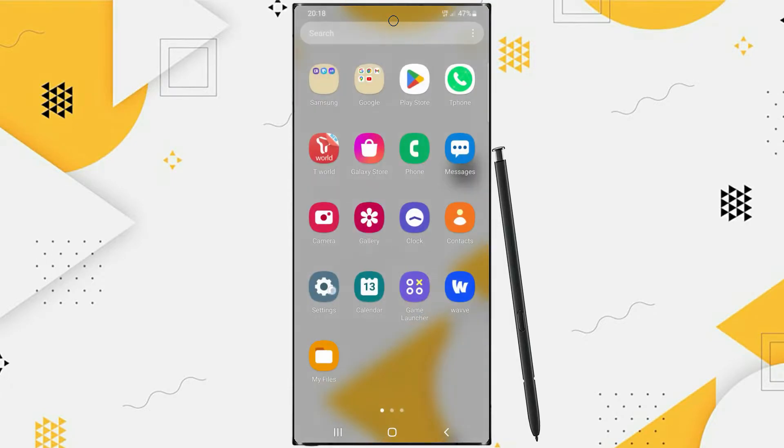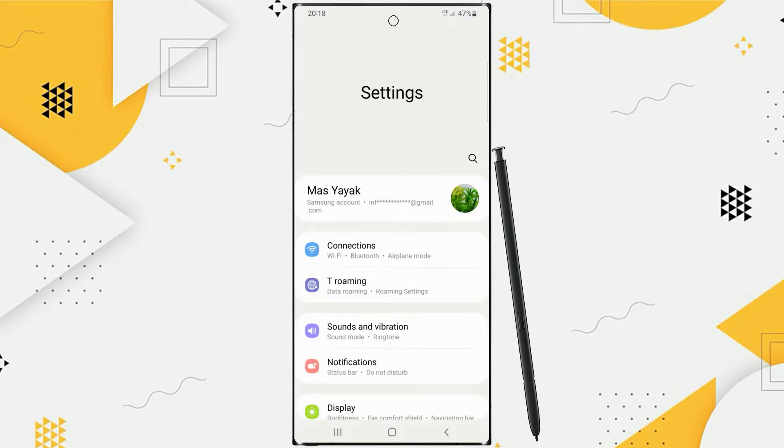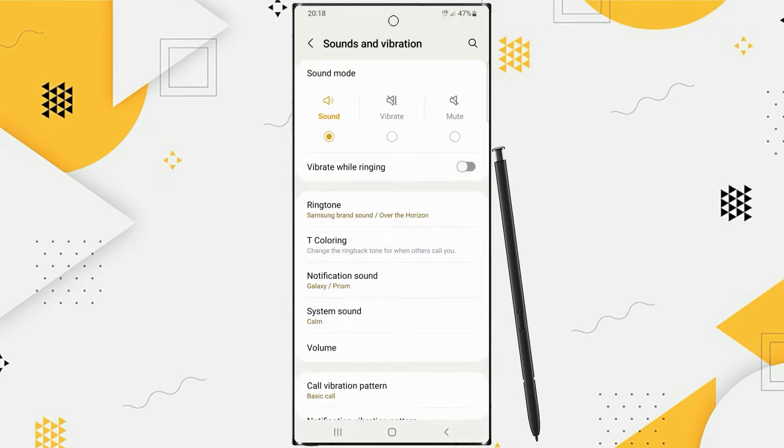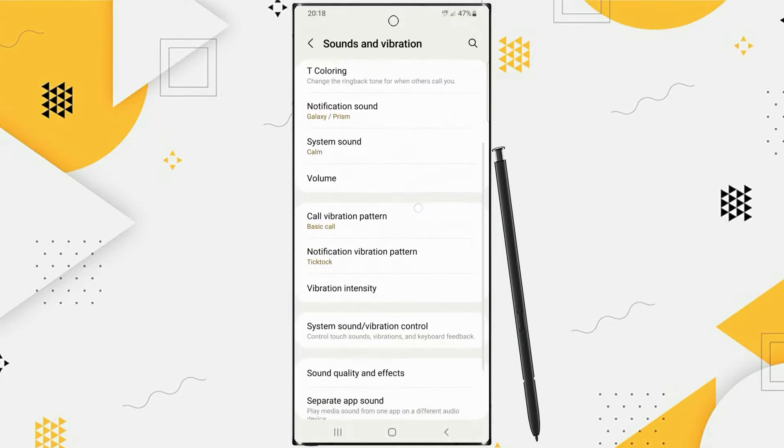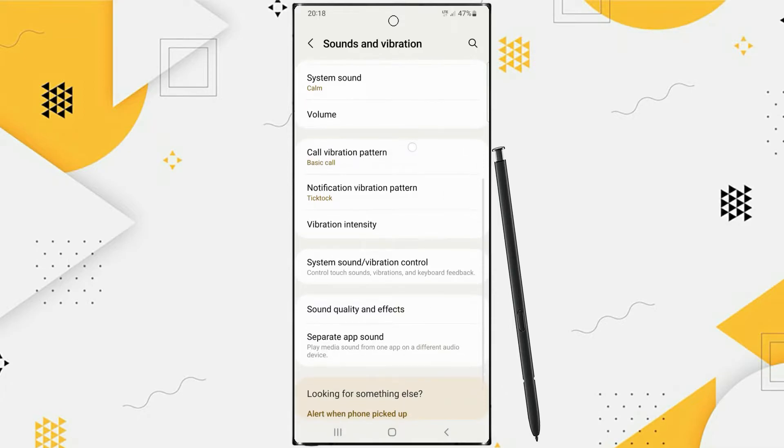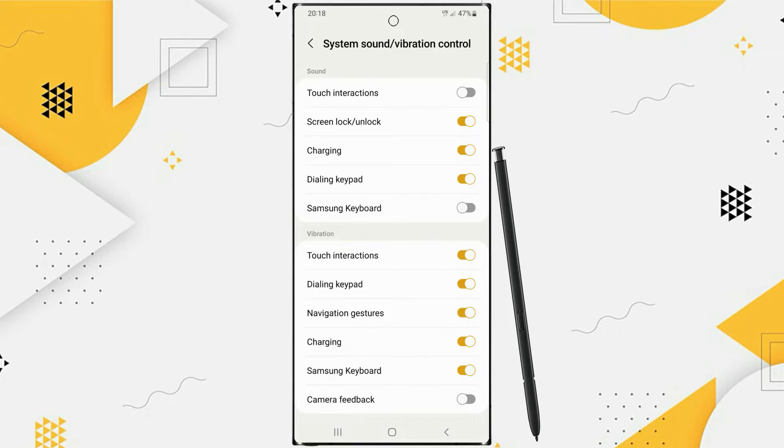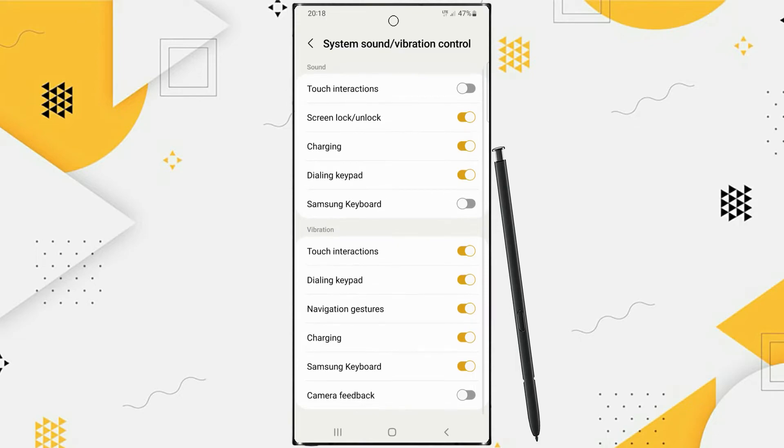First, go to Settings. Tap Sounds and Vibration. Scroll down. Here you will find System Sound Settings and Vibration Control, tap on it. There are several vibration settings such as Touch Interactions, Charging and Keyboard Vibration.